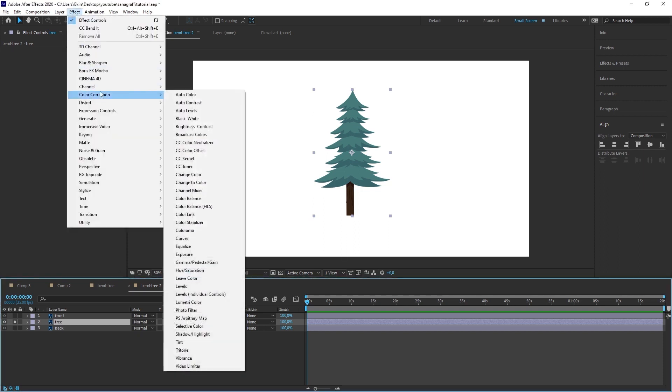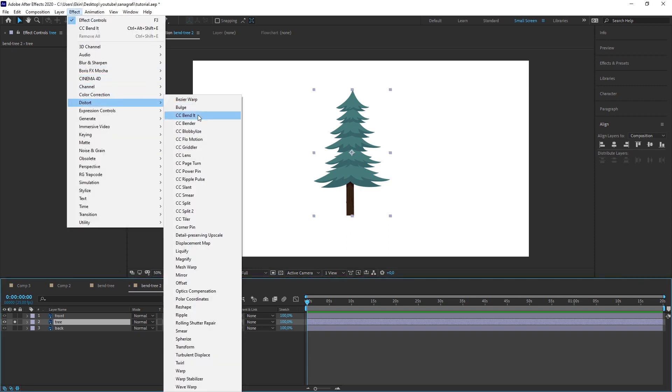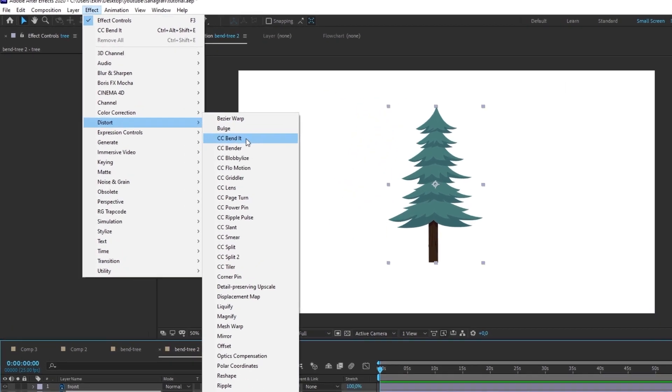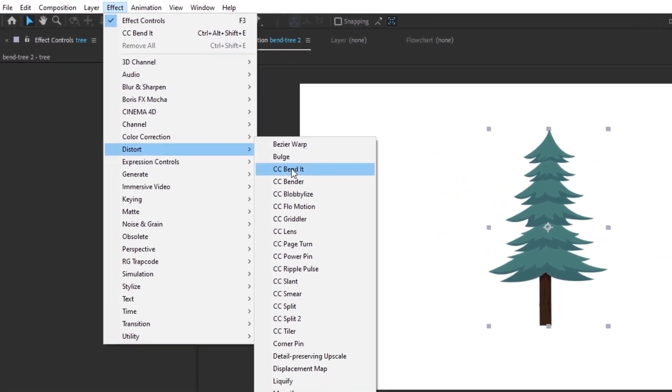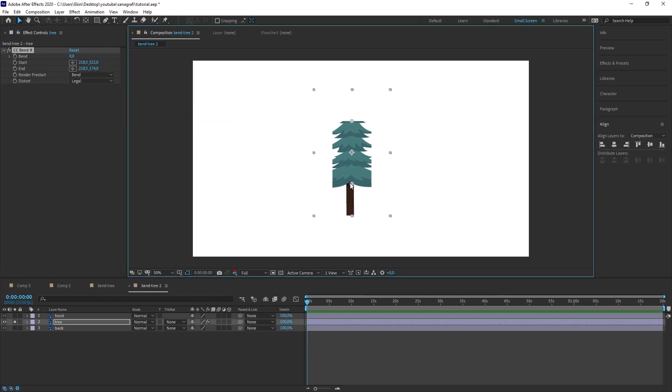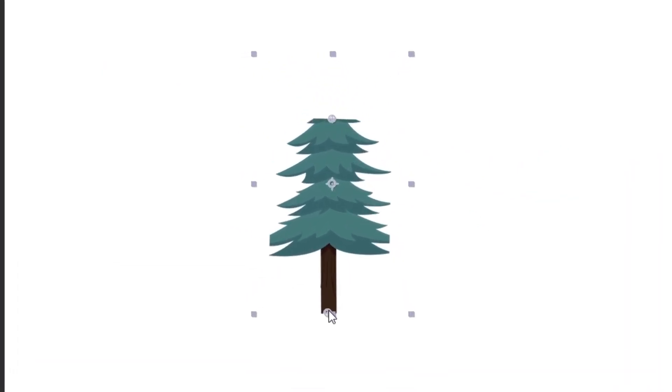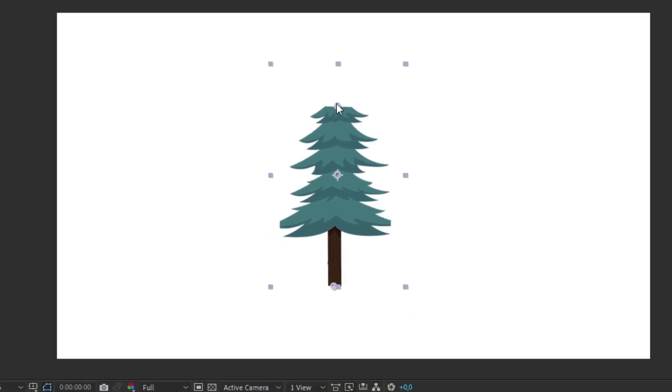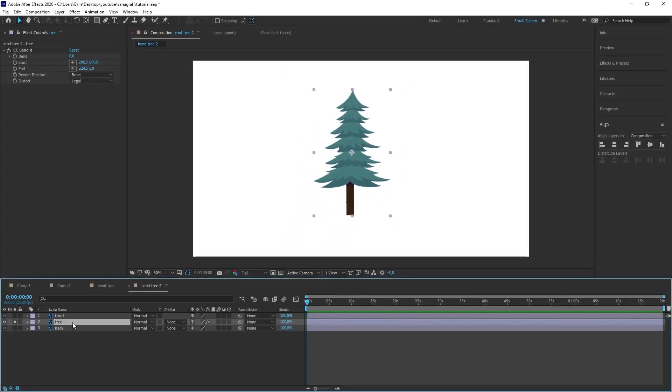Under distort under effects there is CC Bent It effect. When you select this effect there will be some dots on the scene. You need to drag these dots to the top and bottom of the object you want to bend. I drag this point under the tree and I drag this one on the top. Now I open rotation by pressing the letter R. When we rotate this we won't see any effect yet.